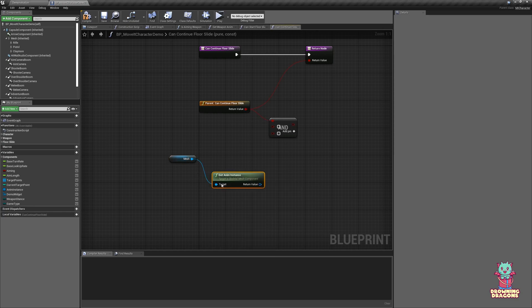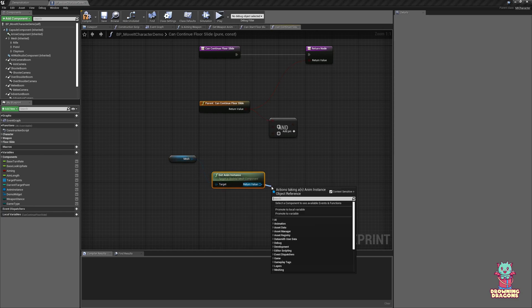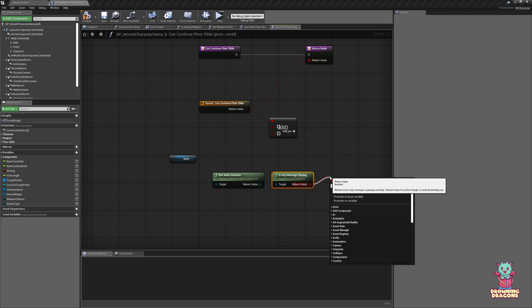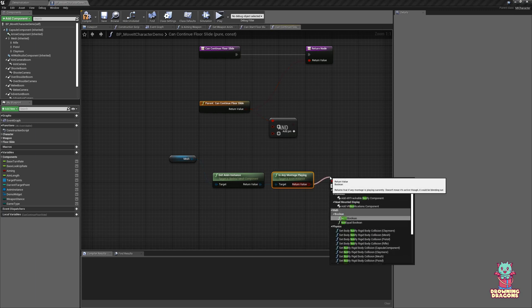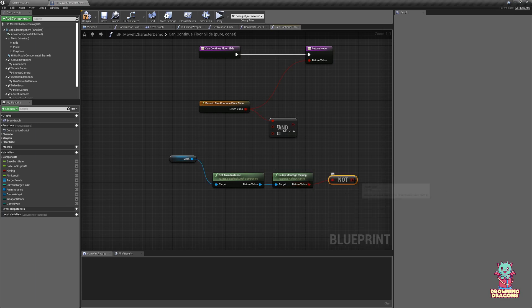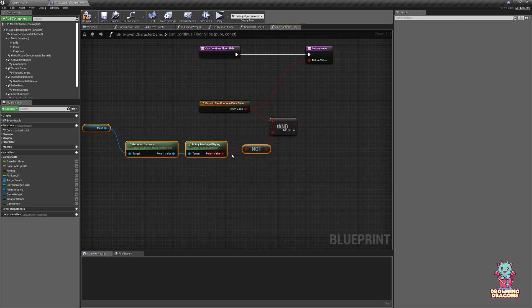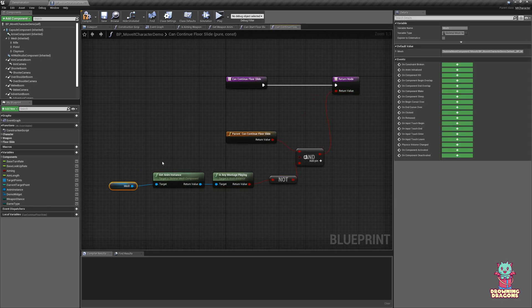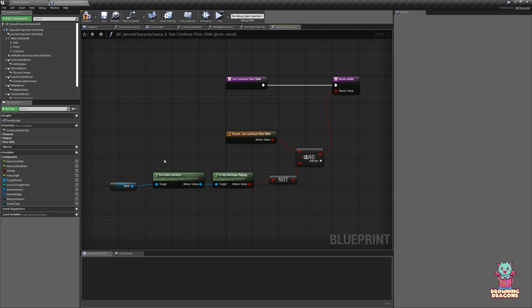Not. So let's say we use montages when you get hit or something, and if they get hit then we can't keep floor sliding because you get knocked out of it. That's where you do this.